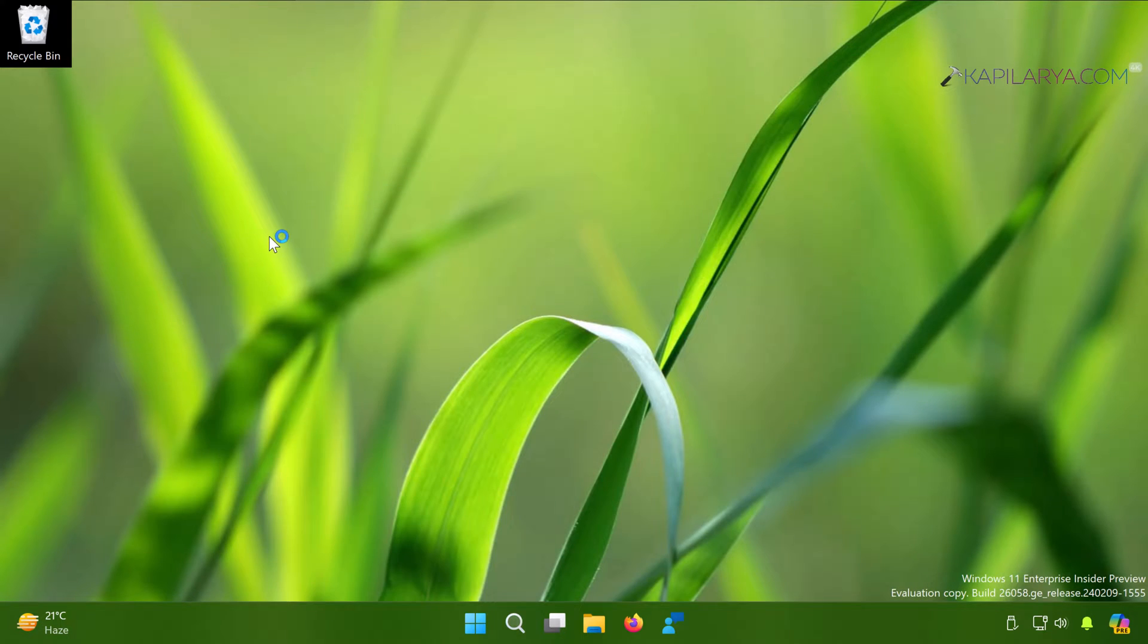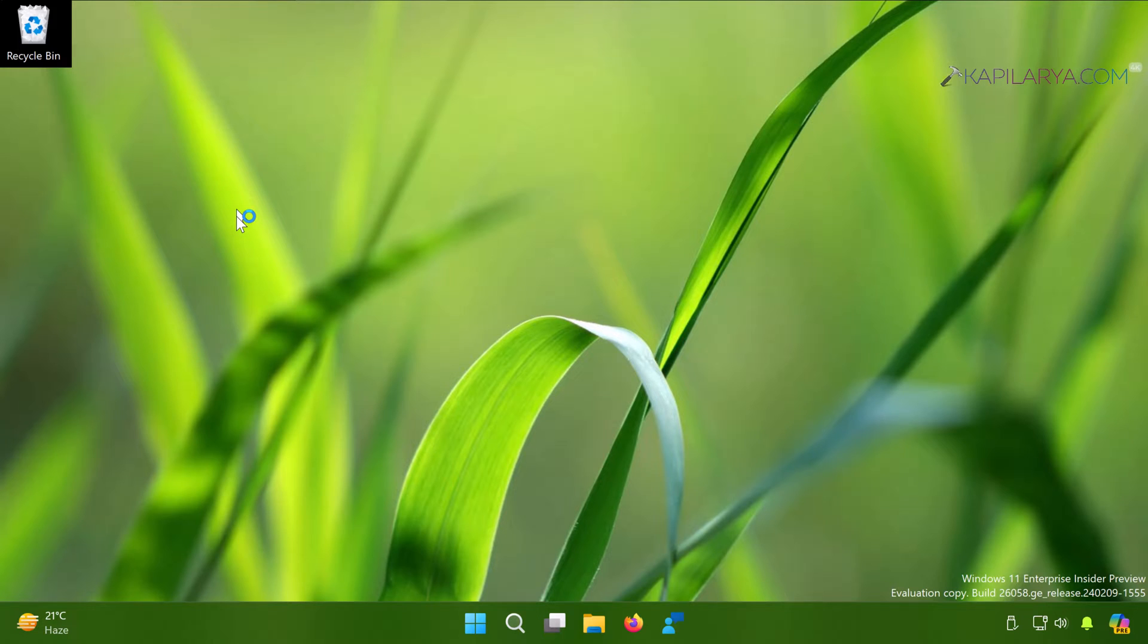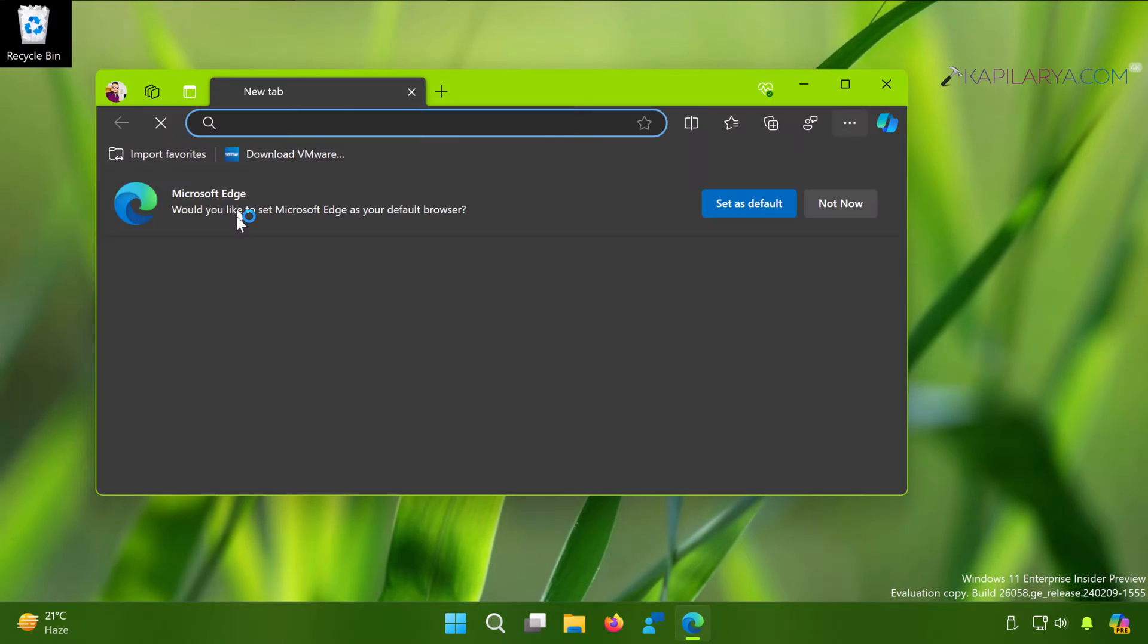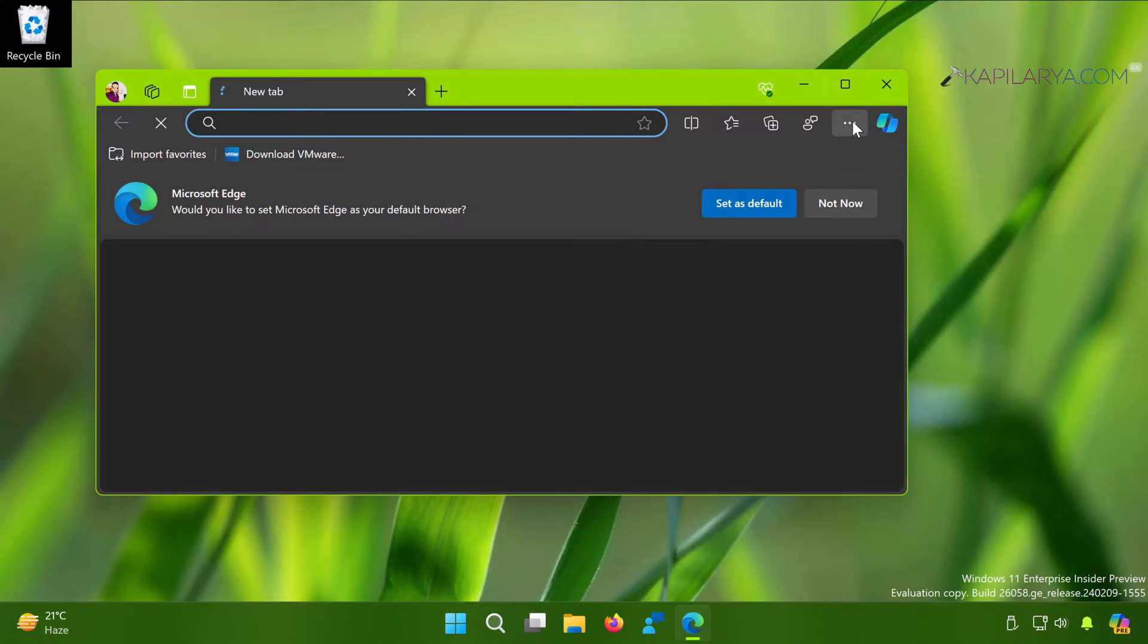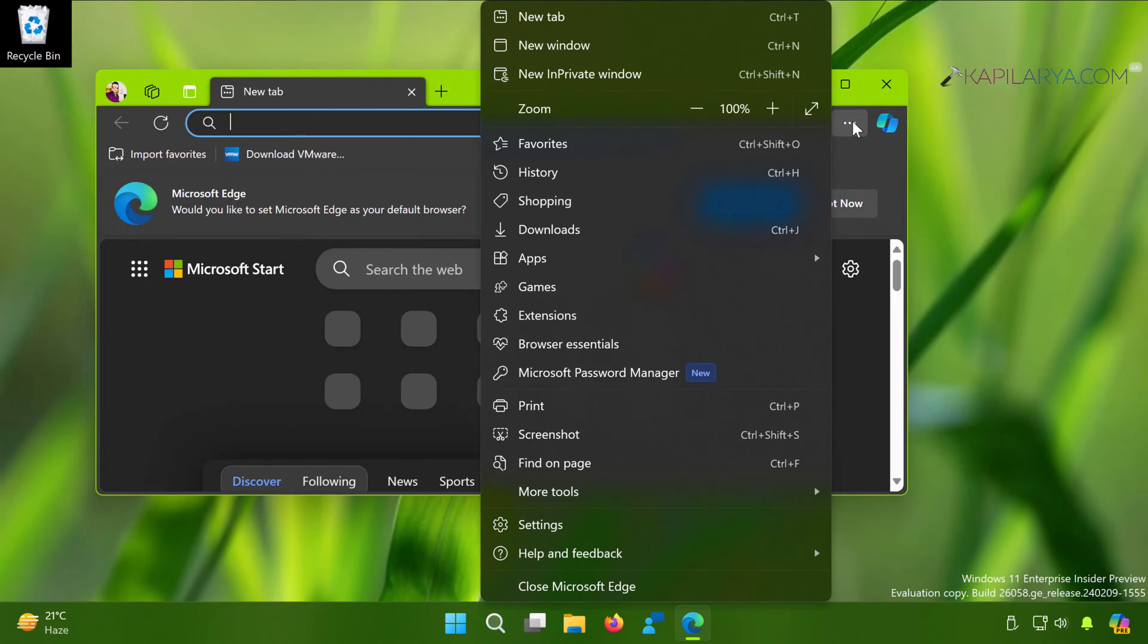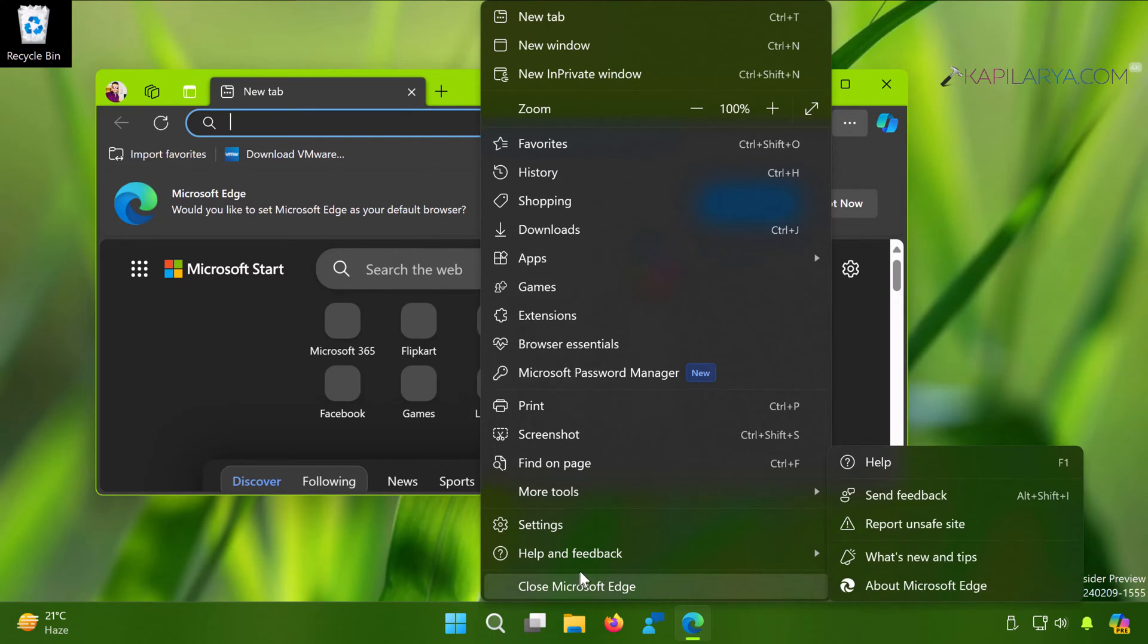So in Microsoft Edge, if I go to the About section, the version number for Microsoft Edge is displayed and as soon as I go to that page it will start checking for updates.